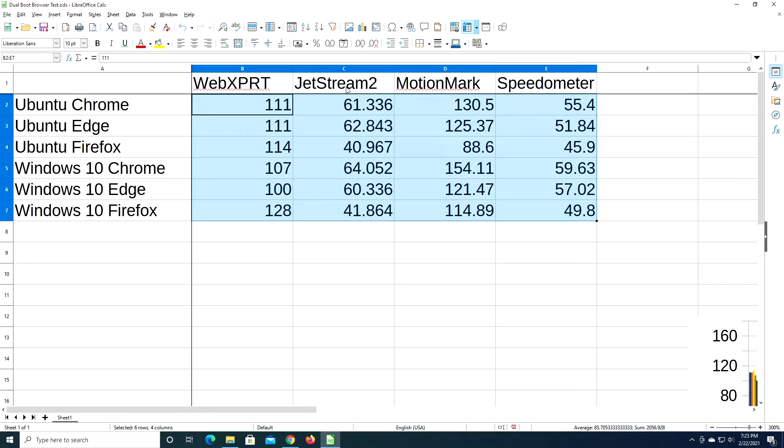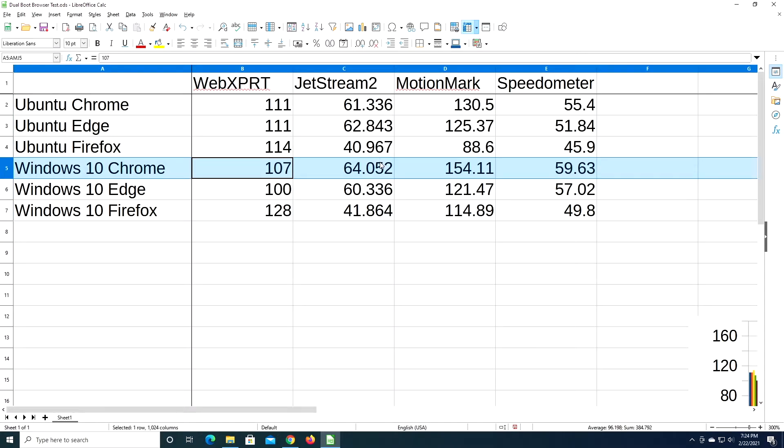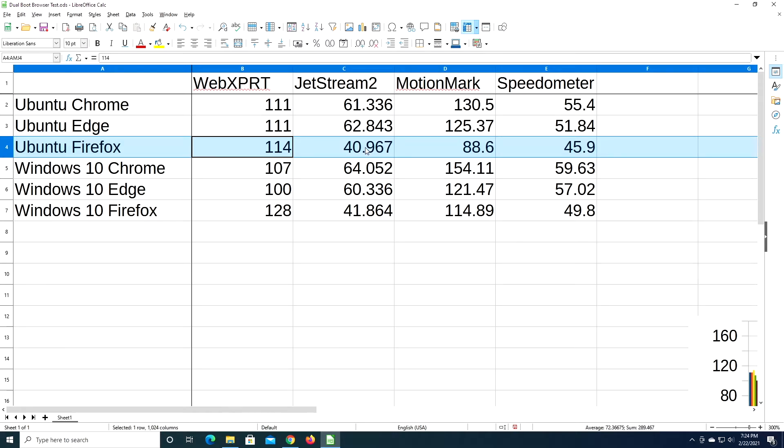So next we have Jetstream 2, and the fastest on here was Windows 10 Chrome, and the slowest was Ubuntu Firefox. So on this, the Firefox got low scores, they got around 40, and then Chrome and Edge got around 60 on these, a little bit higher than 60.